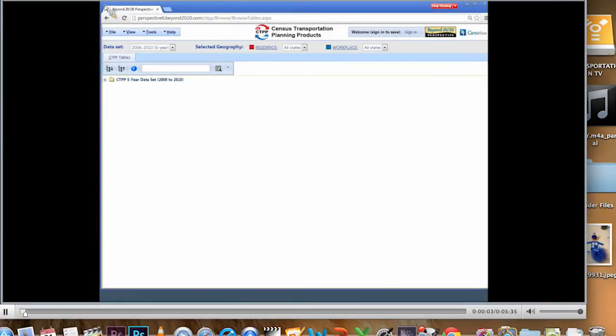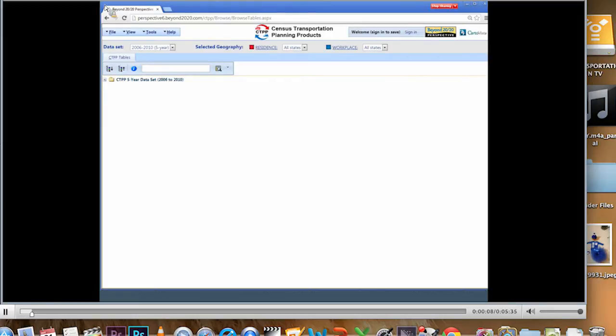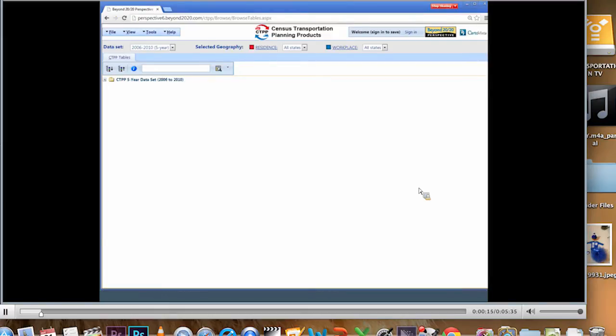Hi, this is Penelope Weinberger. I'm the Census Transportation Planning Products Program Manager at AASHTO. We're recording some brief tutorials on the CTPP data access software. The tutorial you're about to watch is on selecting geography.